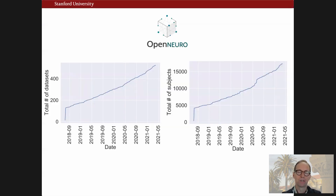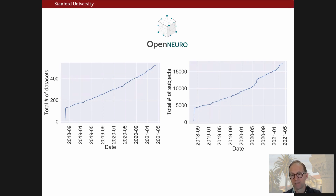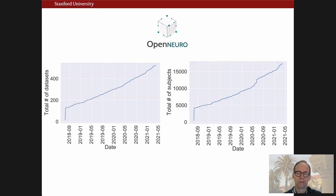This slide shows how much data has been shared on the platform over the last three years. We've had really sustained growth in the number of datasets — now well over 500 datasets with data from about 17,000 individual subjects at this point. We think that this move towards auto-curation on the part of the users has been really effective.